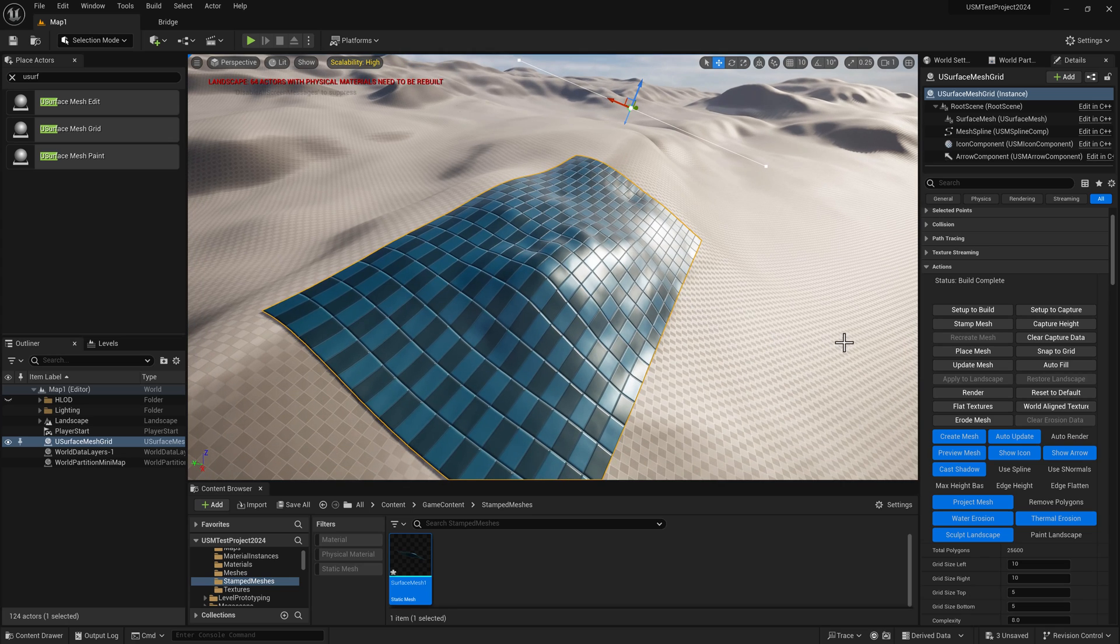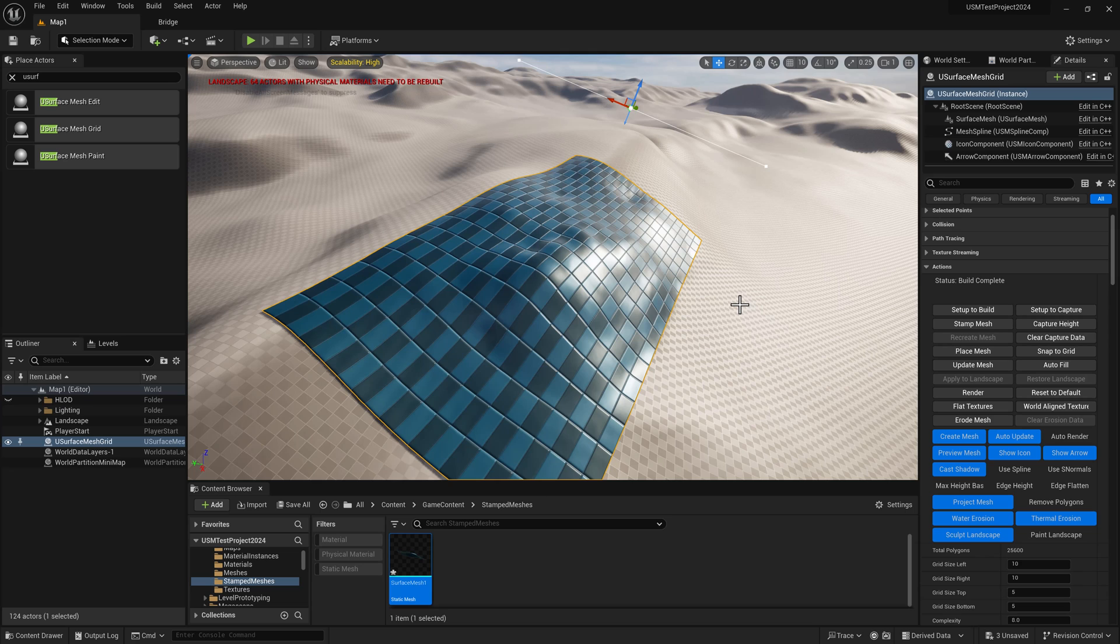I hope that's cleared up some questions about uSurface mesh and its capabilities. I'll see you in the next video. Thanks for joining me.